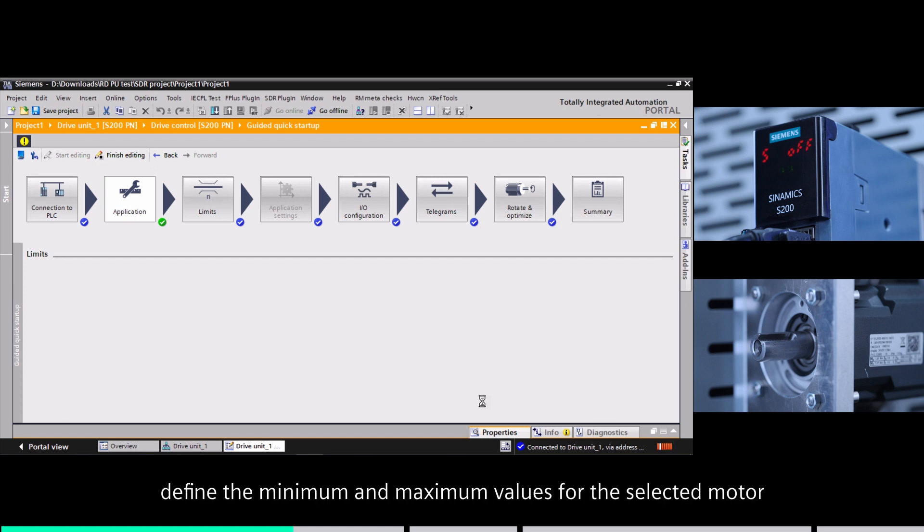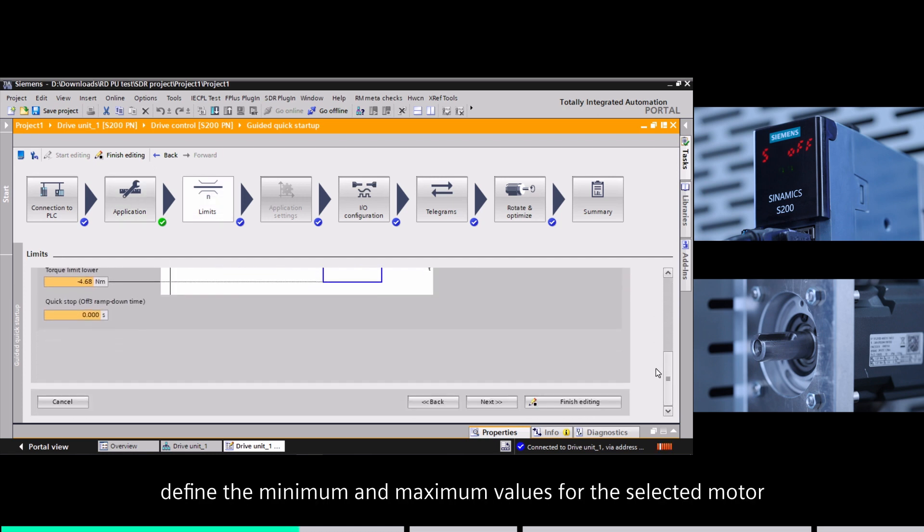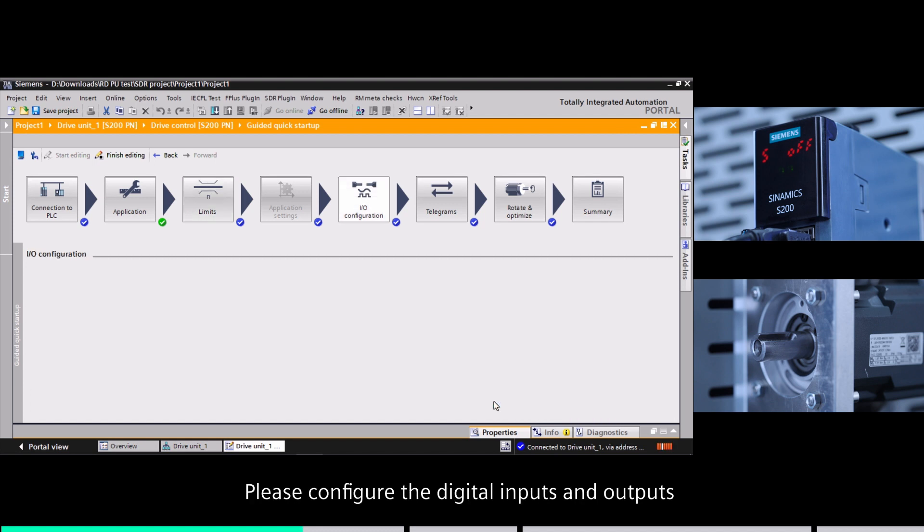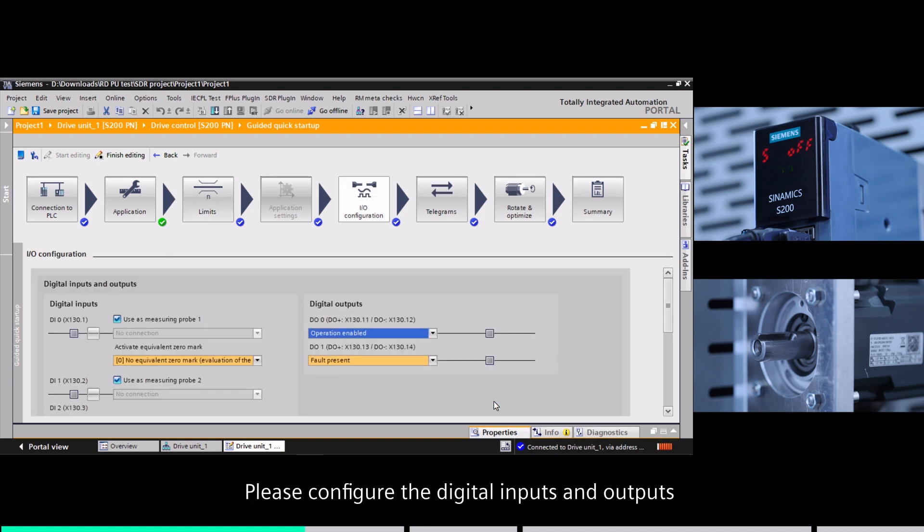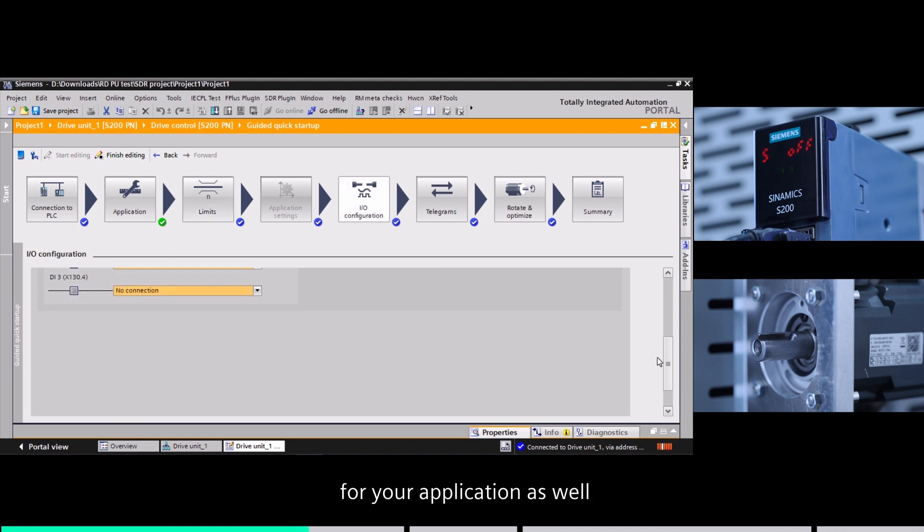Next, define the minimal and maximal values for the selected motor. Please configure the digital inputs and outputs for your application as well.